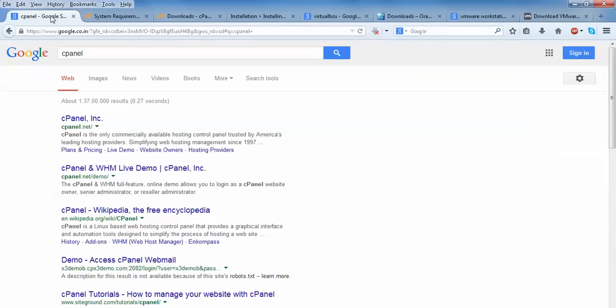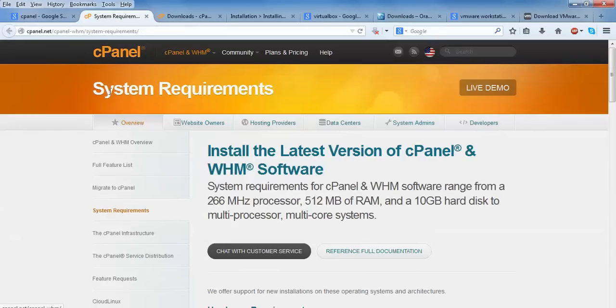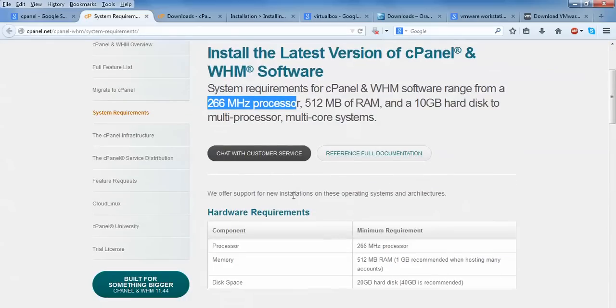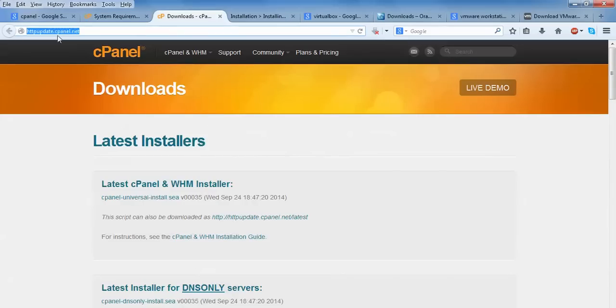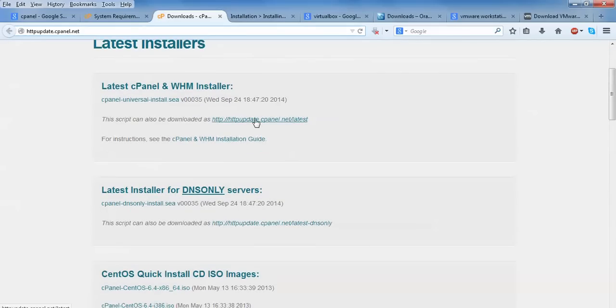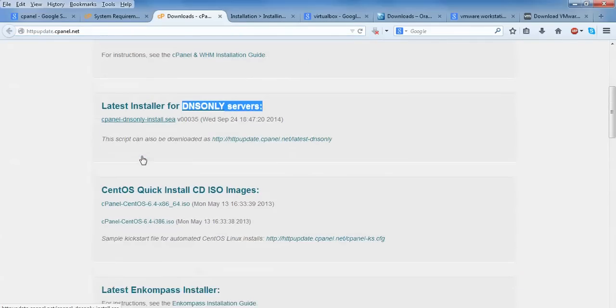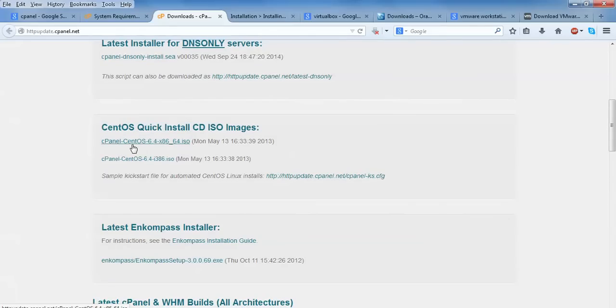This is the cPanel download. Just open cPanel and this is the link to download. Here is the cPanel website showing system requirements. You need to have 512 MB RAM at least and 10 GB of hard disk space. The processor requirement is at least 266 MHz. This is the download link: HTTP update.cpanel.net. Here is the live demo also you can test. This is for DNS server only. This is your CentOS quick installation CD ISO image. Here you can download. This is cPanel CentOS, 64-bit supported and 32-bit supported.